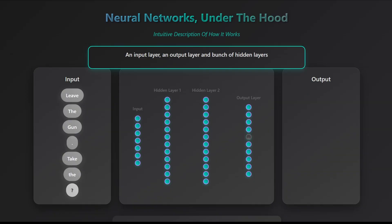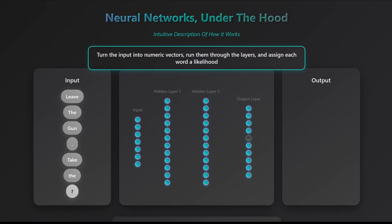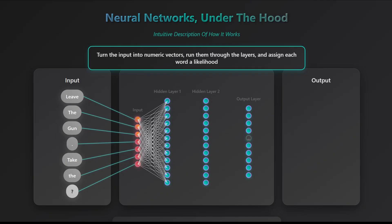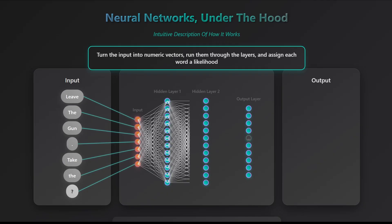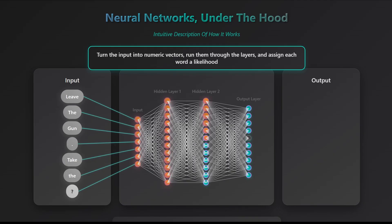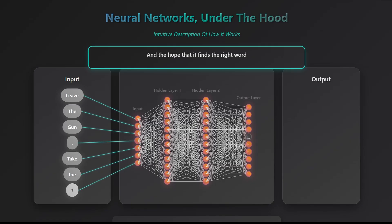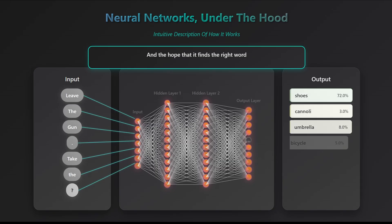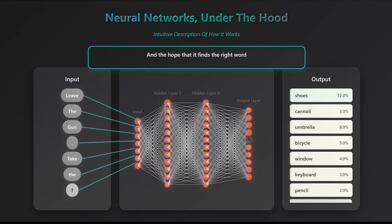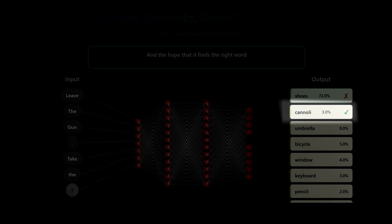The first assumption we will make is that the words have some numerical value that we can use for the computation. In reality, every word has a set of numbers assigned to it, called a vector, but for our discussion and for simplicity, assume every word is assigned one number. The network uses some math to compute the values of the nodes in layer 1, then uses these values to compute the values of the nodes in layer 2, and uses all values in layer 2 to compute the values in the last layer. And in that last layer, we hope that somehow cannoli will be the word with the highest probability.